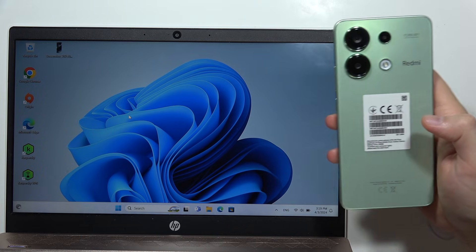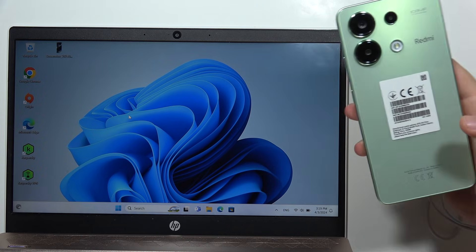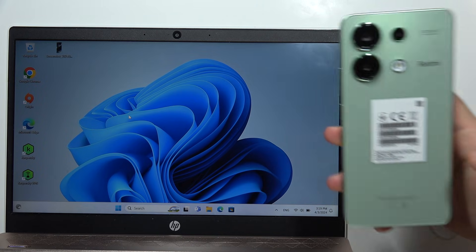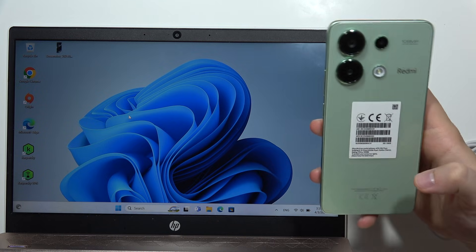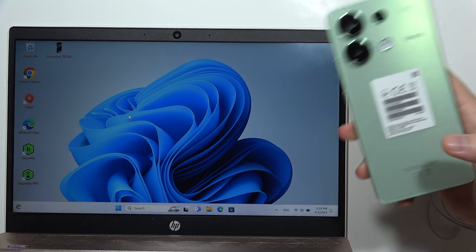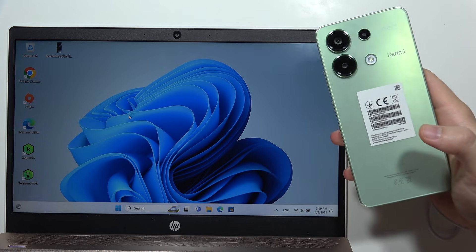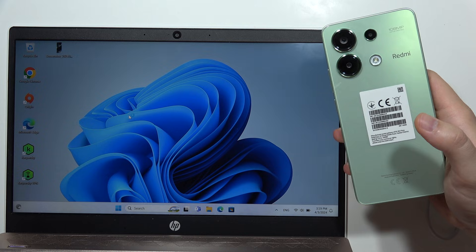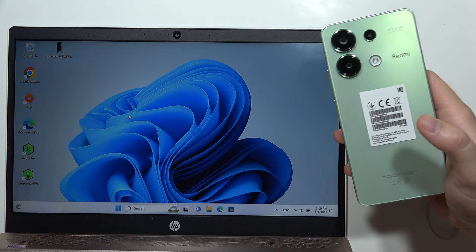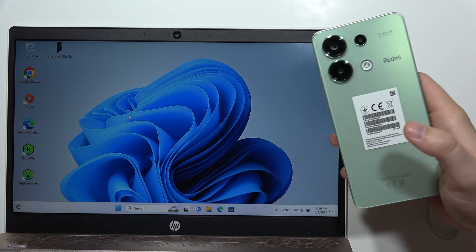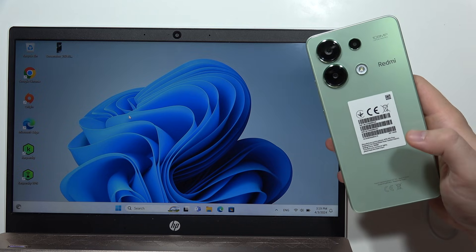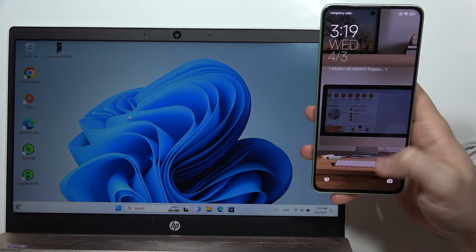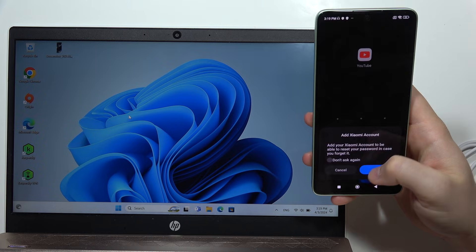Let me show you how you can transfer data between your PC and your Redmi Note 13. In this video I'm using an HP laptop with Windows 11, but it works the same for any other brand on Windows 11 or Windows 10.